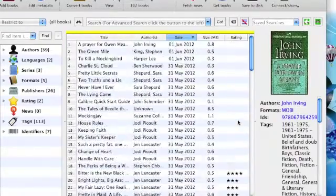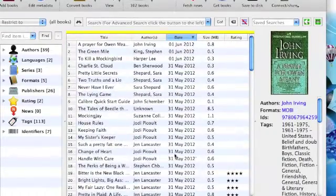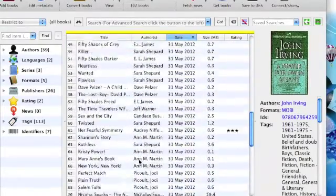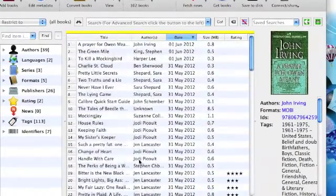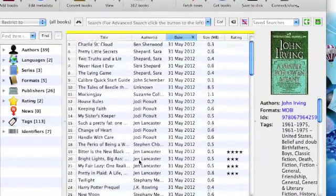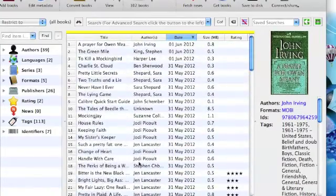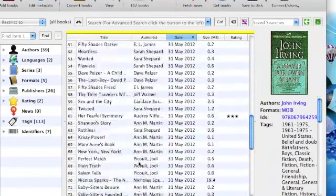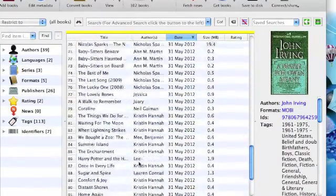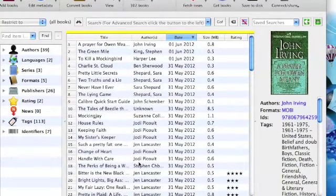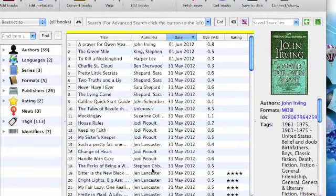When you open up Calibre, it will list your e-books that you have already imported into it and converted. As you can see, I have quite a few. I have an Amazon Kindle, so I convert my files to Mobi so I'm able to put them on Kindle.